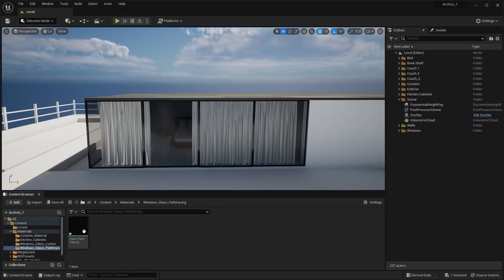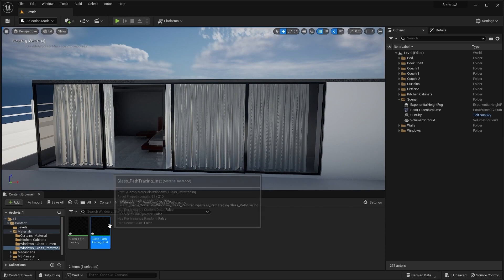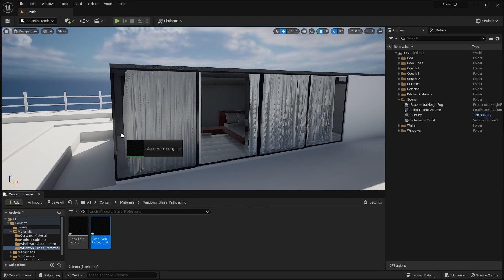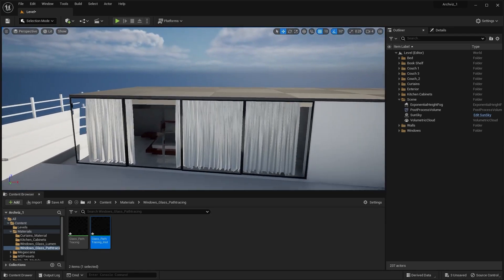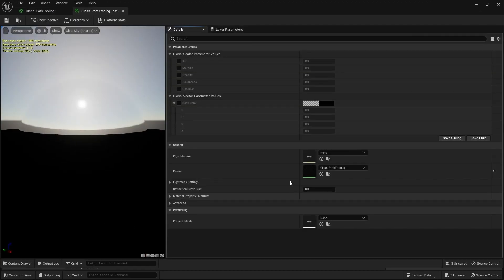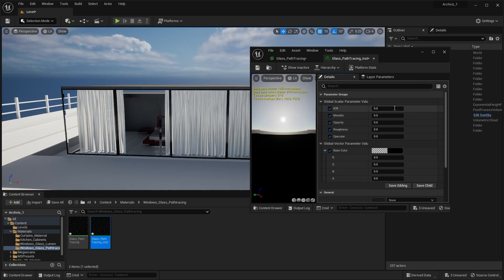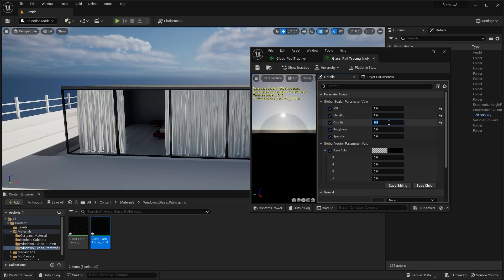Let's create a material instance and apply it on these windows. Let's open this material instance and check all of the boxes. I'll increase the Index of Refraction to 1 and increase metallic to 1. I'll type in 0.2 for opacity, keep roughness at 0, and increase specular to 1.